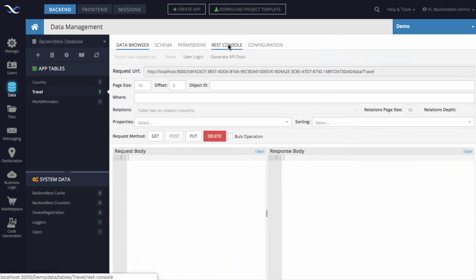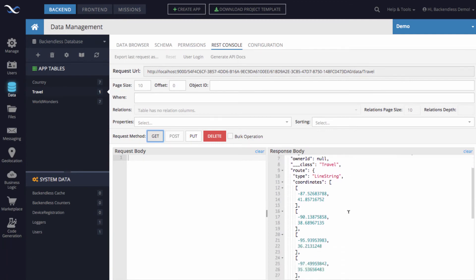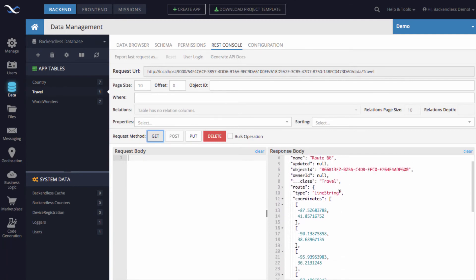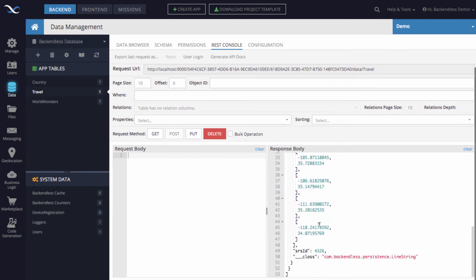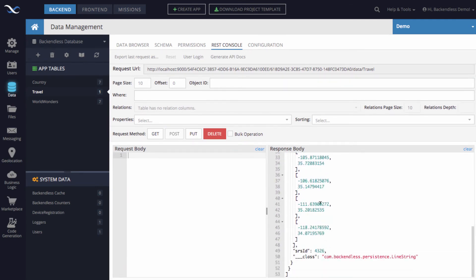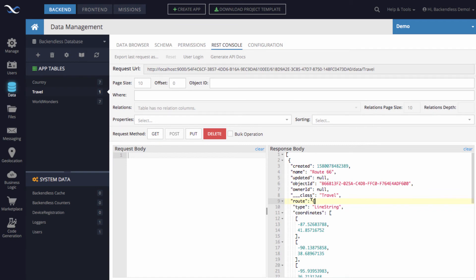if we switch to REST console and then fetch the data from that table, you see that there is a route property which contains this GeoJSON that contains all the points that make up that particular line string, and it is returned just as a single property that contains multiple values.